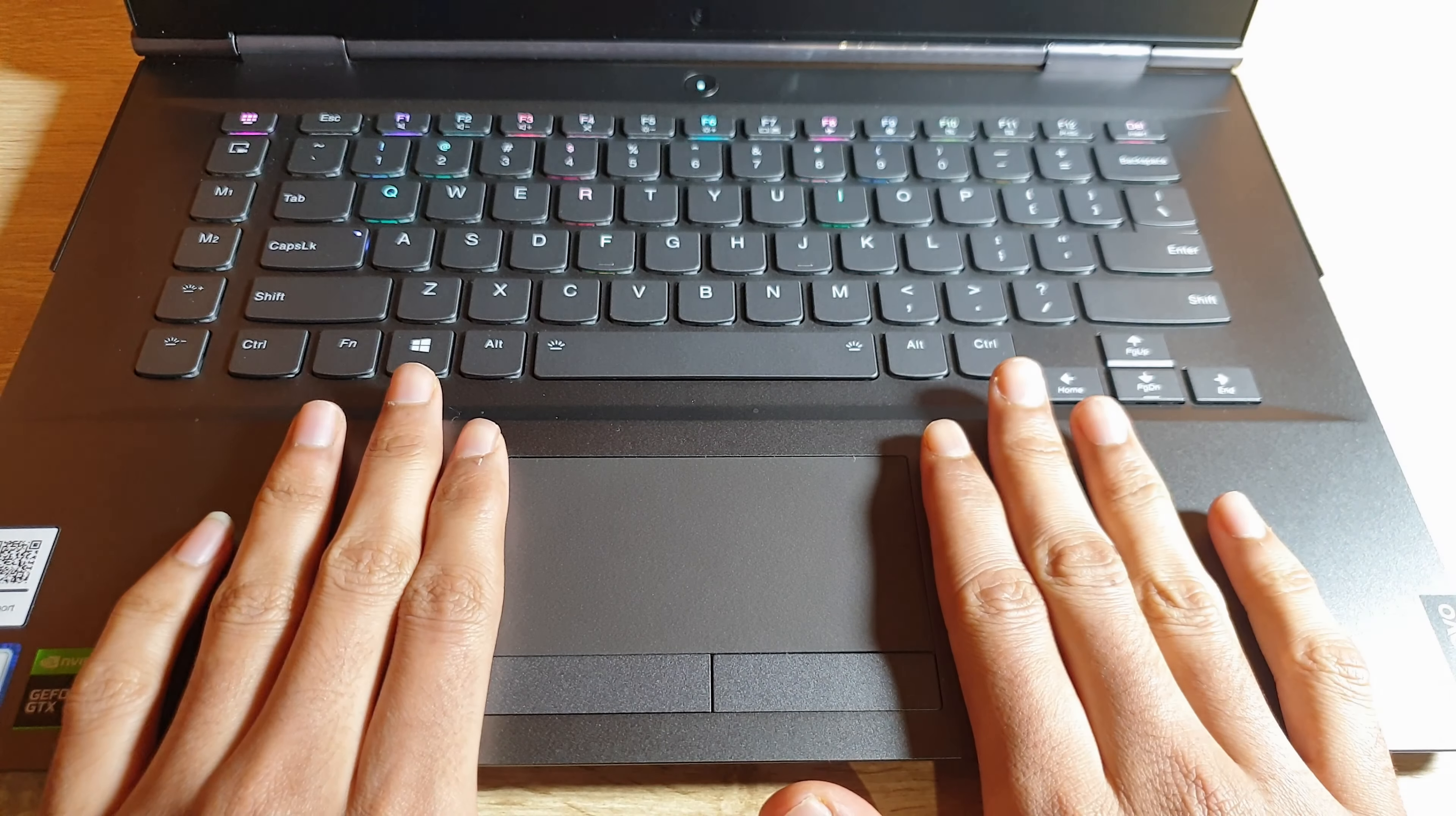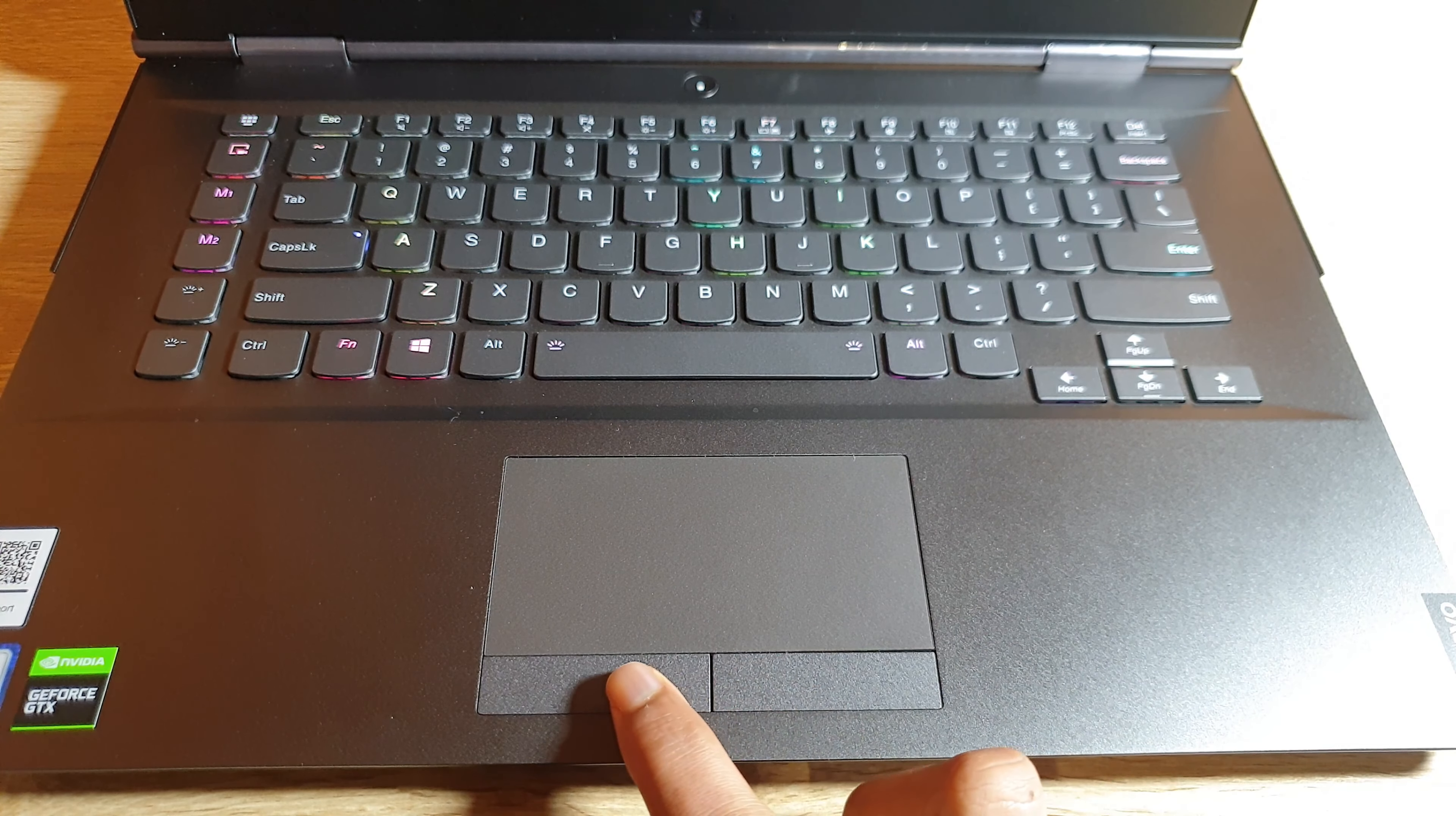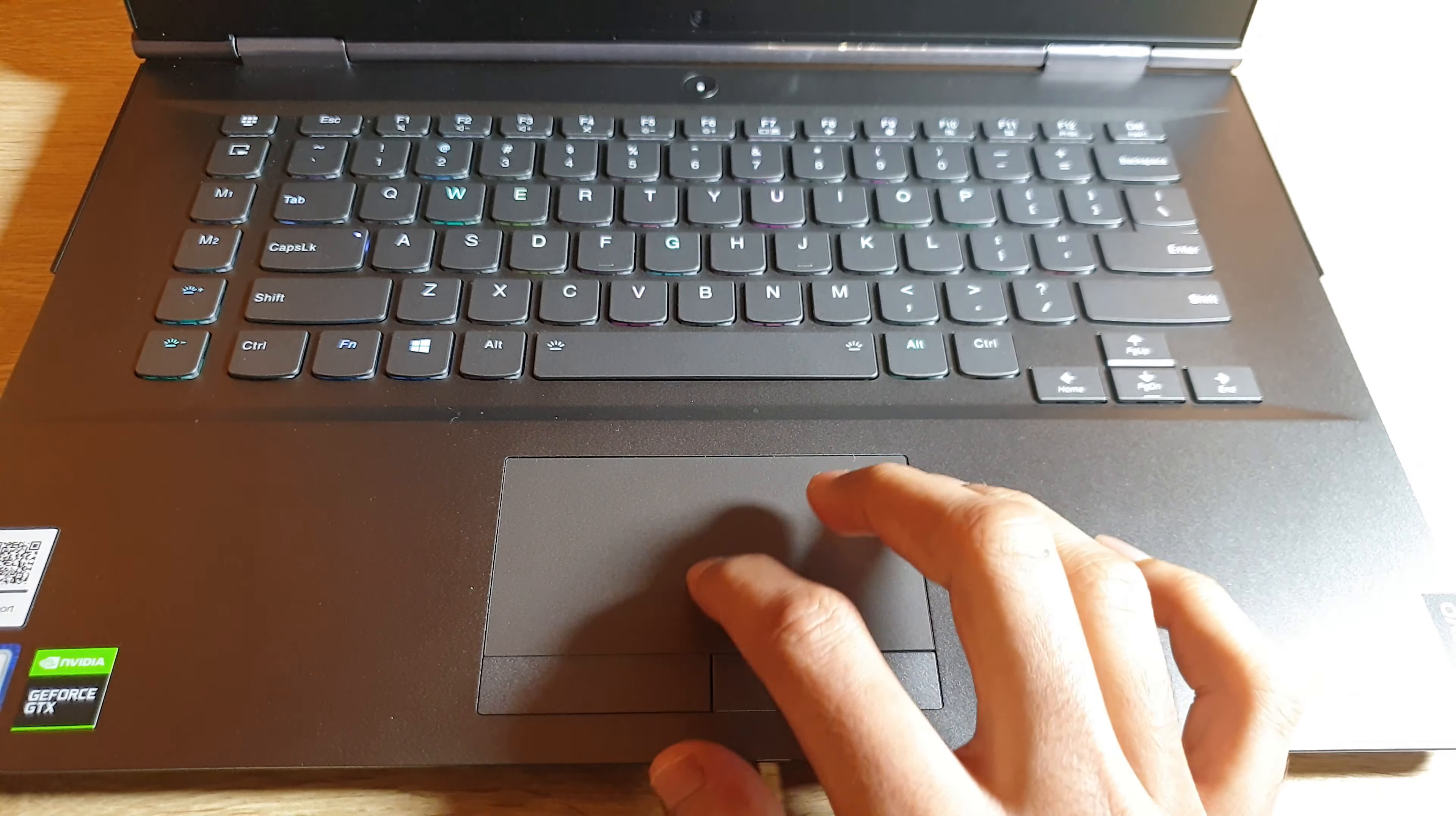The trackpad is a bit small on this laptop but the major advantage of this laptop is the physical buttons for left and right click.